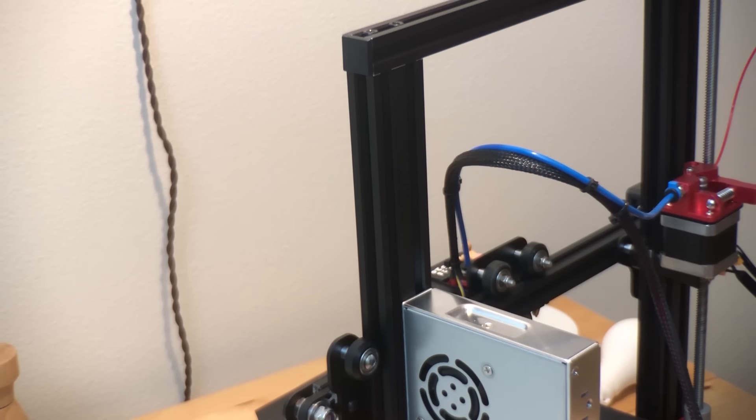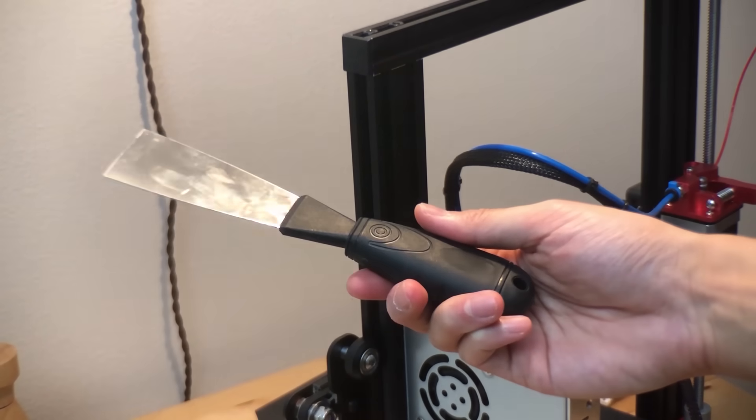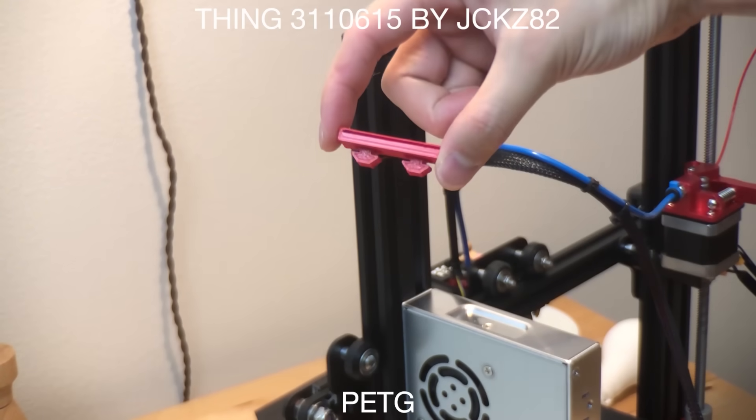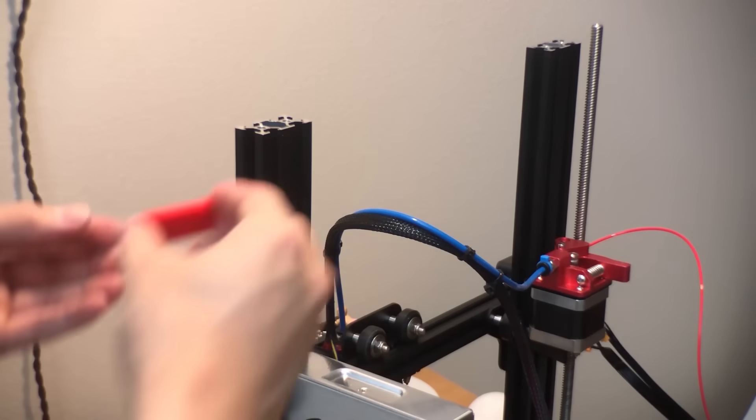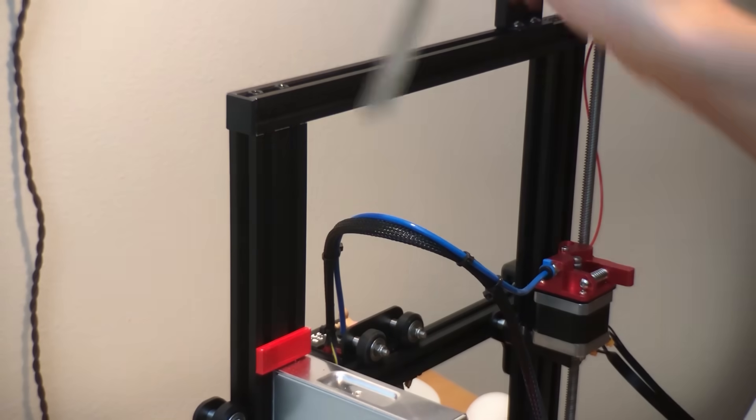So I used this beautiful scraper way more than I thought I would. So here's a minimal holder that keeps it right above the power supply unit, so it's always there when you need it.